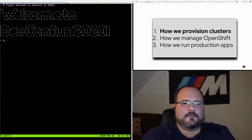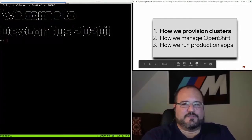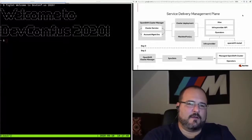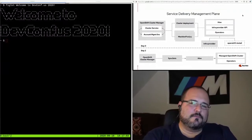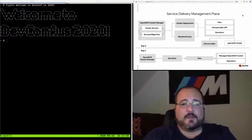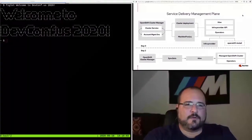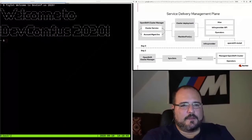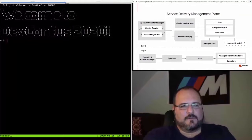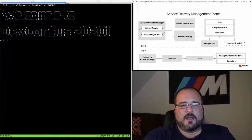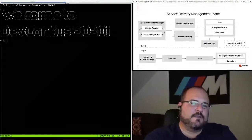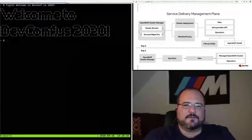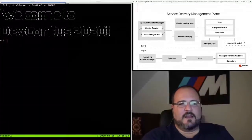Let's talk about how we provision clusters first. This is a diagram of what we call a service delivery management plane. This is the system by which we generate OpenShift clusters via API. It starts at the front door, which is a microservice known as the cluster service. That is built and operated by us, and when coupled by the next component, Hive, we can provision and lifecycle clusters.